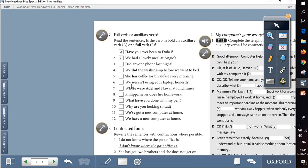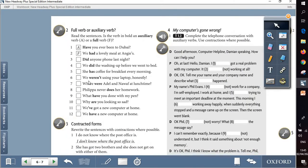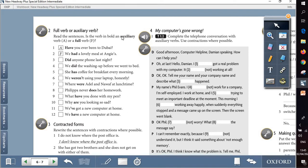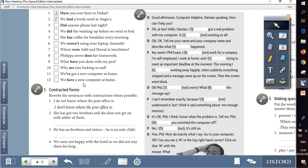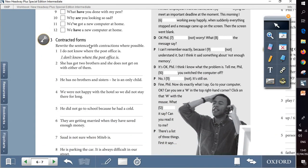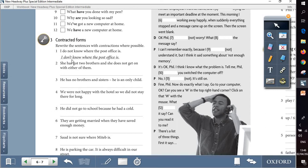Question 2 is about full verb or auxiliary verb. So we'll read the sentences and decide whether the verb in bold is an auxiliary, write A, or a full verb, write F. Question 3 is about contracted forms. Contracted forms are short forms of the verb when we make the auxiliary and the negative form shorter. So we are going to follow the first example and apply the same if possible with the rest of the sentences.